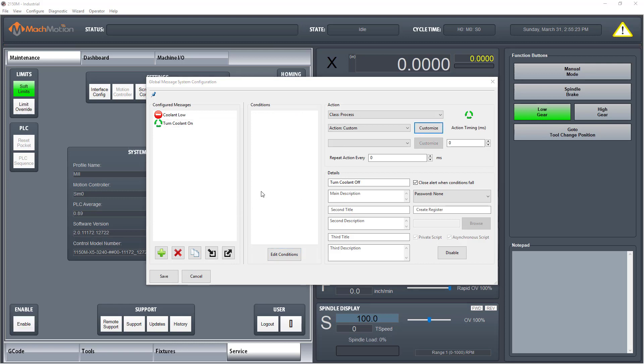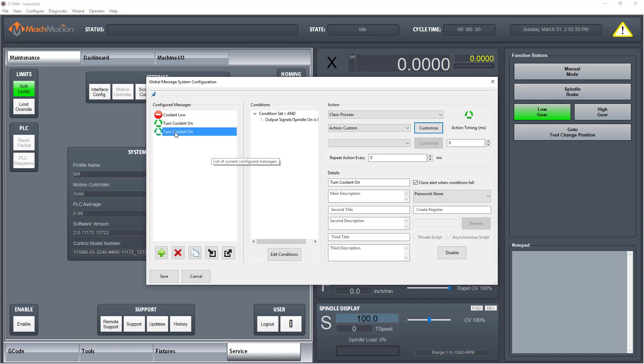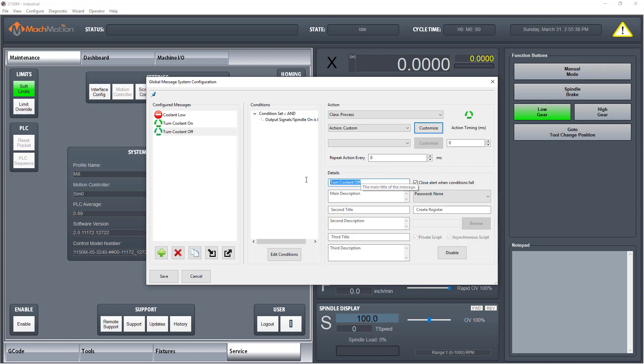Next, let's set up the coolant auto off. Let's make a copy or duplicate of our auto on coolant. Click the paper icon to copy message, click the copy and change to off.